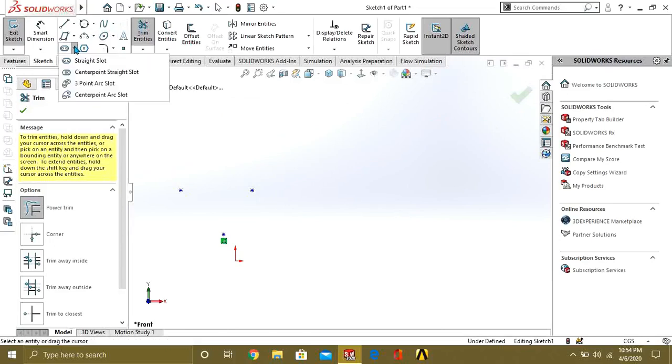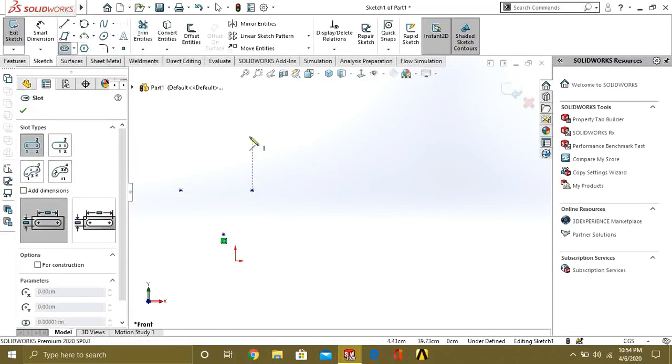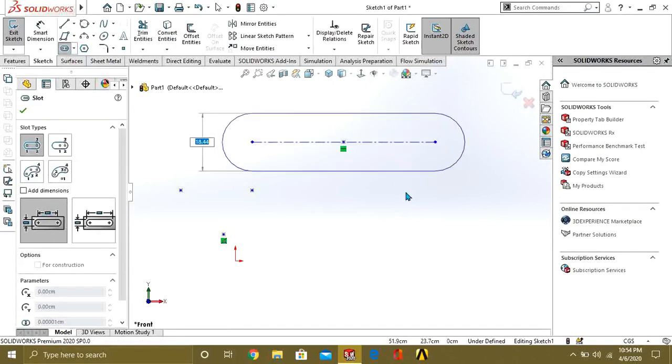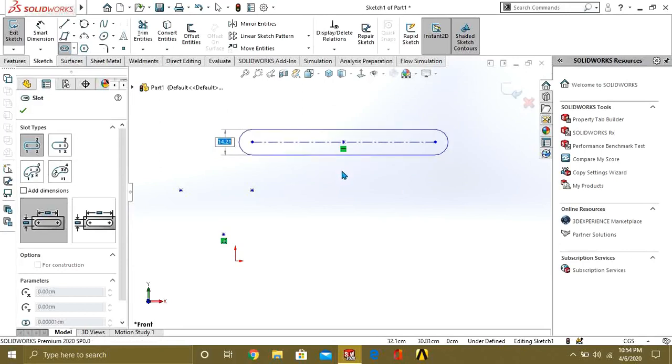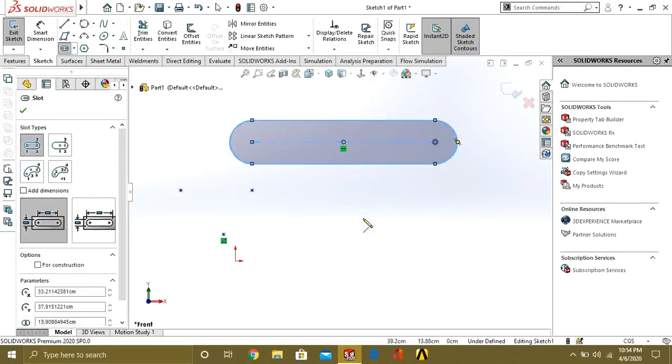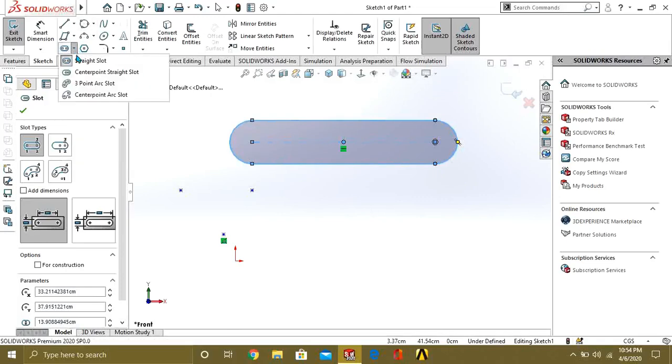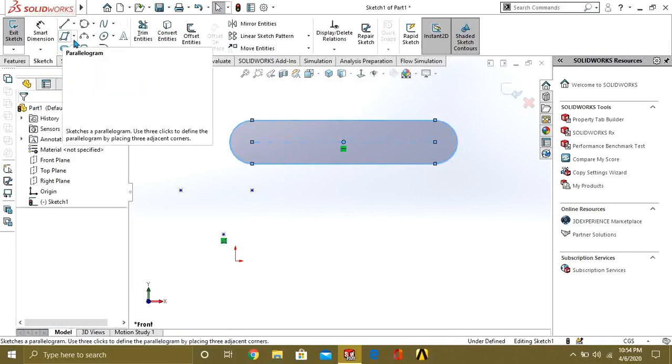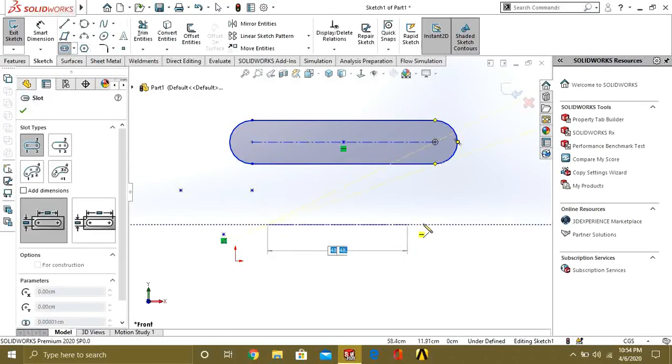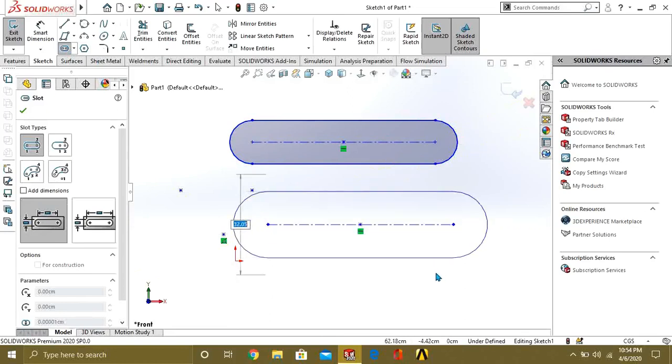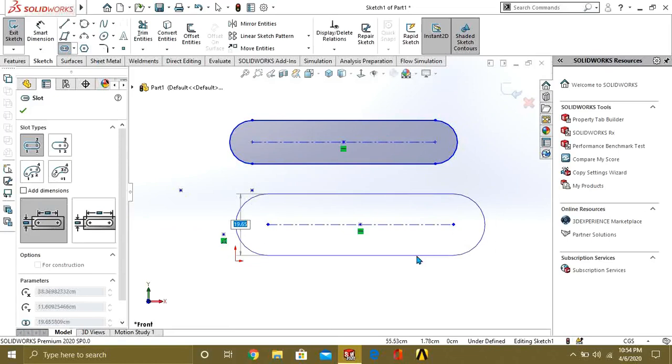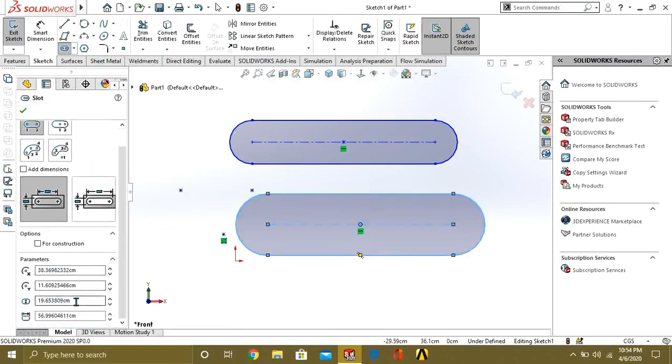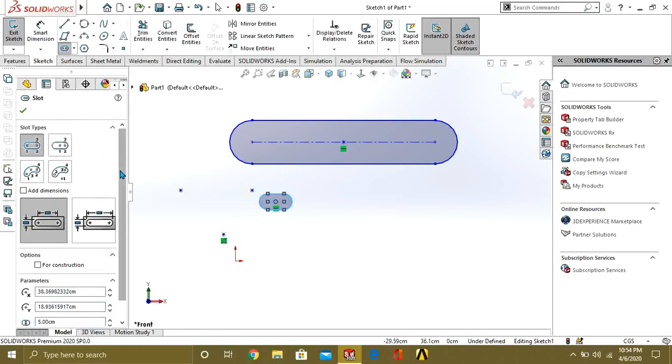Now let's see what is this slot. Slot is made to make some pocket between the parts. So this is the straight slot. You will simply select from here, click one point, click on the second point you want, and just drag it of the dimension you want, or you can adjust the dimension from here like this.